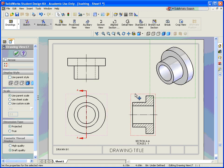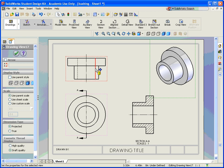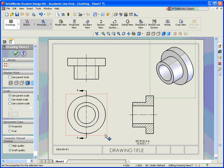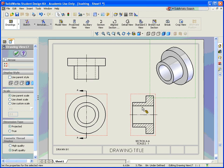So we've created a section view, we've done a projected view, we've rearranged where we wanted the views. Remember, this view started out as our right side view. We moved it to the front view and then created our other views off of it.